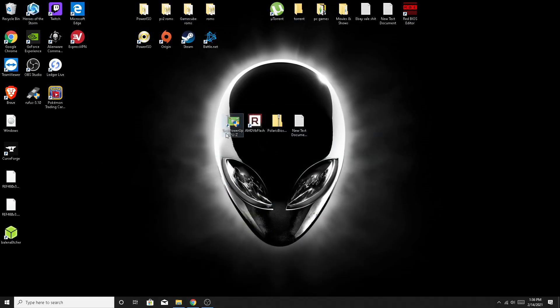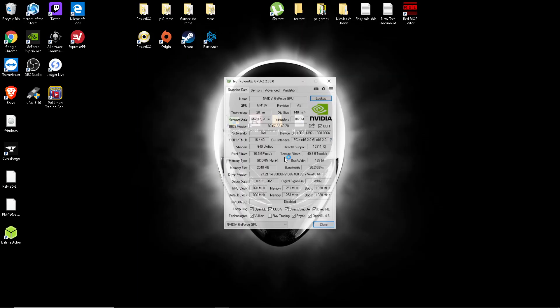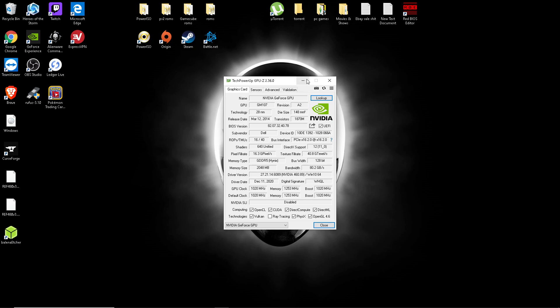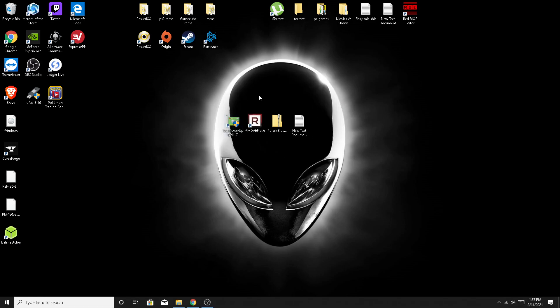So you're going to start by opening up your GPU-Z and saving your BIOS by clicking this button here to save BIOS. Save it to your desktop to make it easy. Unfortunately, I can't do this because the software I'm using to record this glitches out every time I try. So get your BIOS on your desktop.